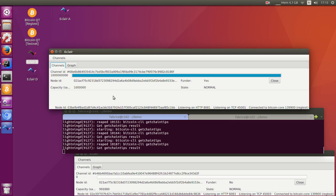In this video, I will demonstrate multi-hop Lightning payments between different Lightning implementations.